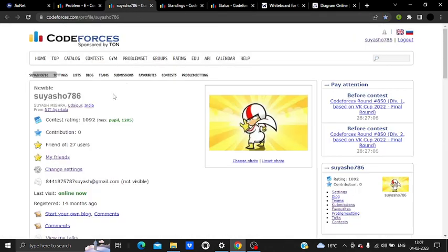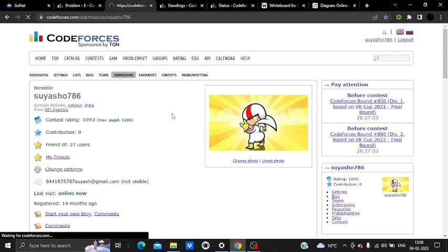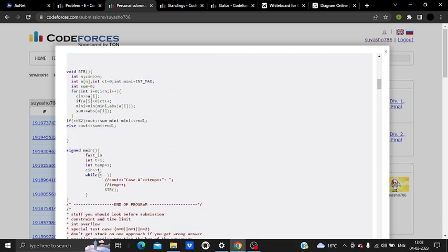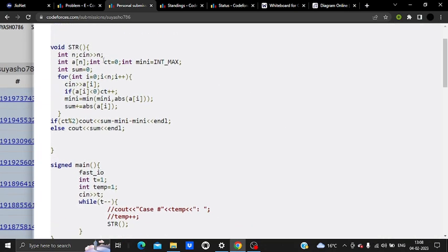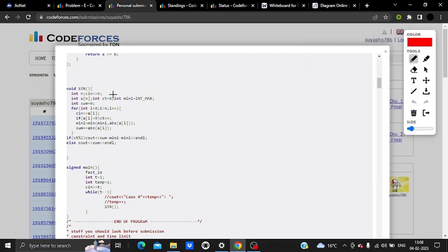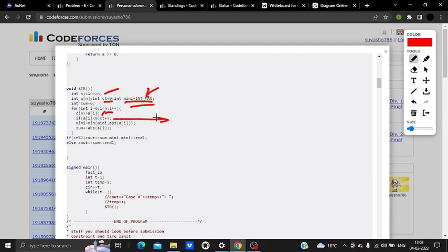Let's look at the code. I take an integer input N and declare an array. 'count' tracks how many negative values exist, and 'minimum' is initialized to INT_MAX to find the smallest absolute value. I read each element AI, increment count if AI < 0, track the minimum absolute value, and accumulate sum as the sum of abs(AI).